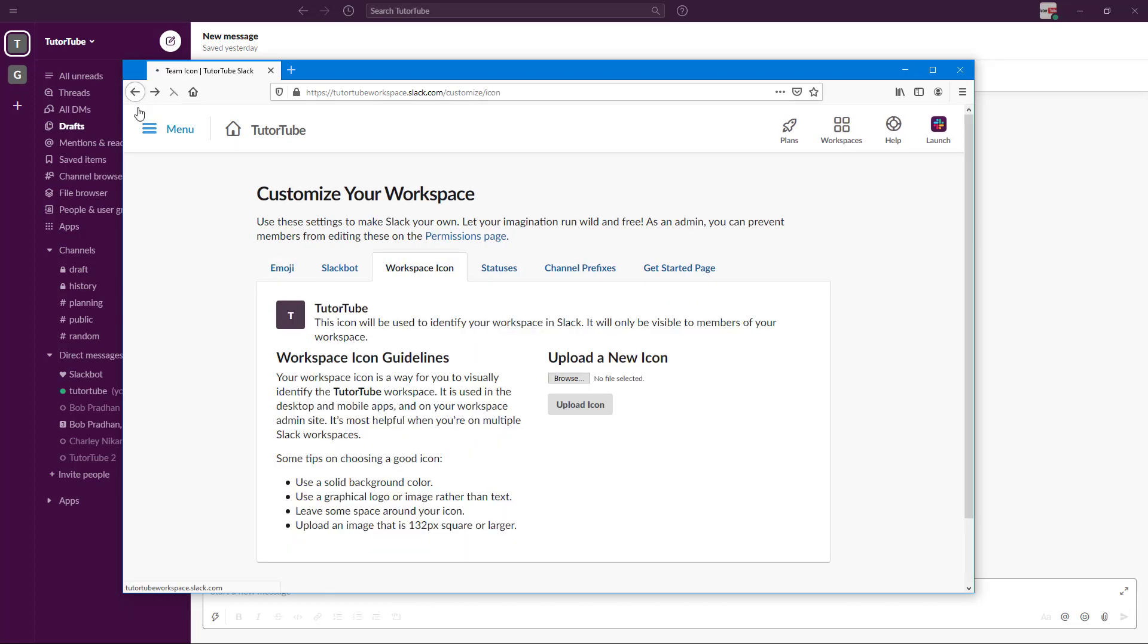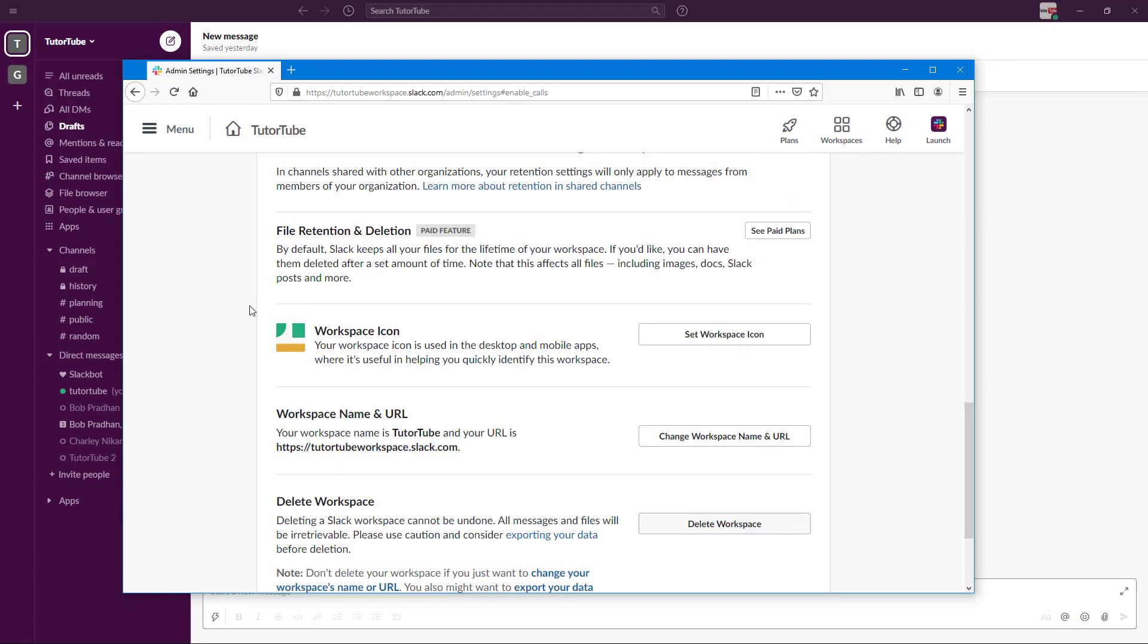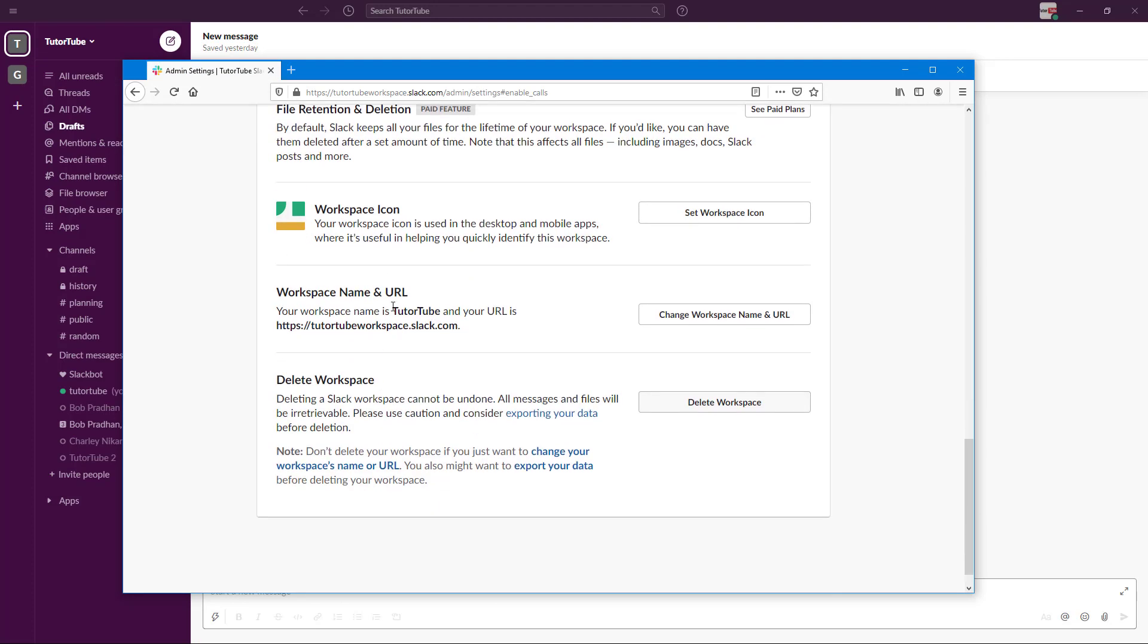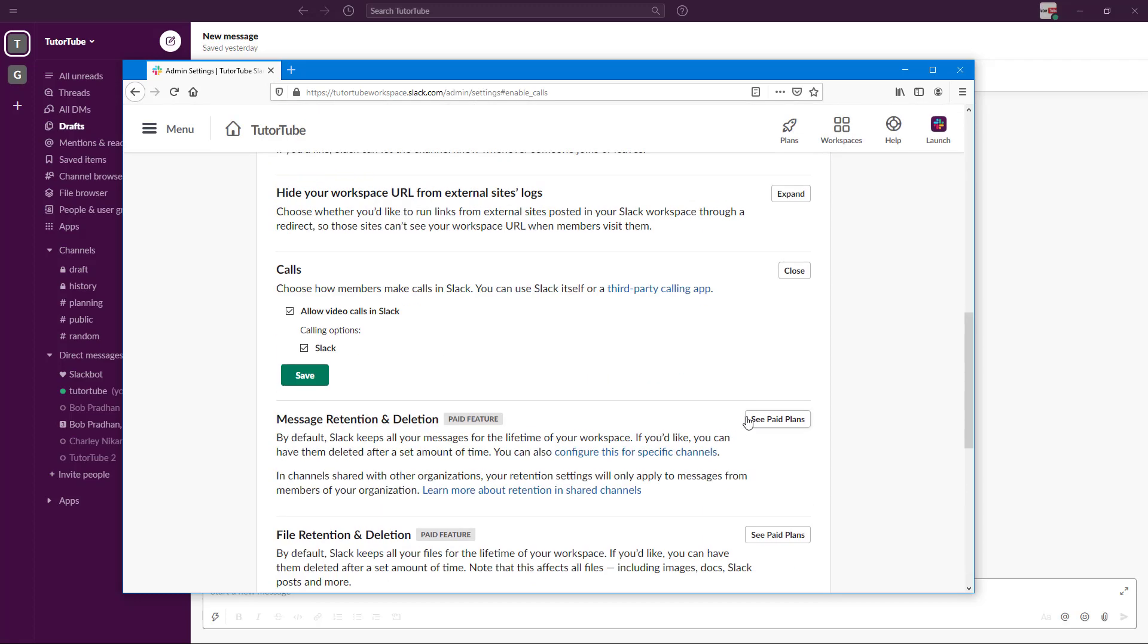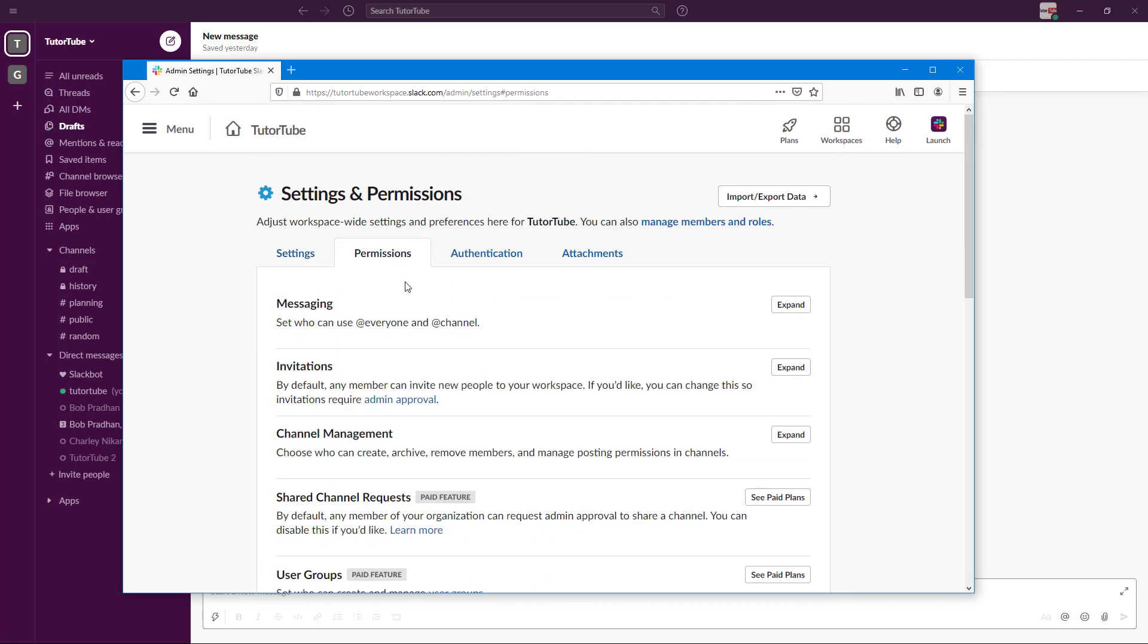Let me go back to the settings. If you don't want to use this icon, you can change that as well. You can also change the workspace name and the URL right here—right now it's Tutu Workspace, so if you want to rename that, you can do it from here.